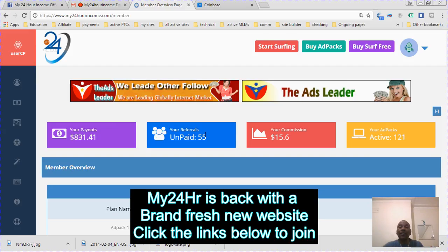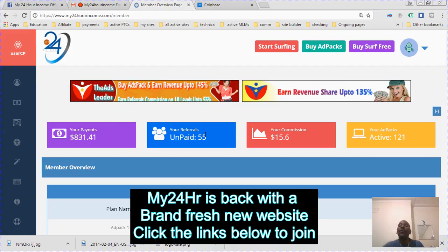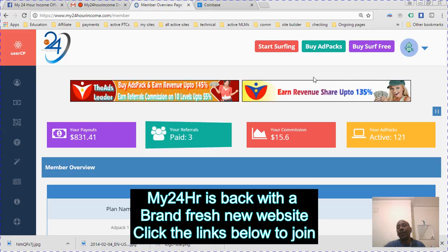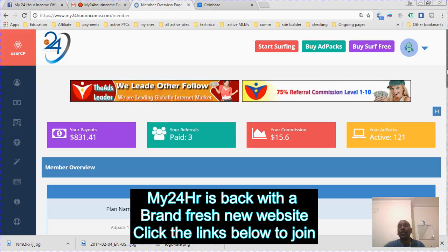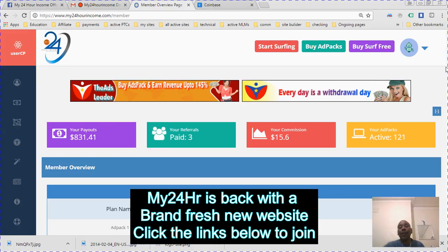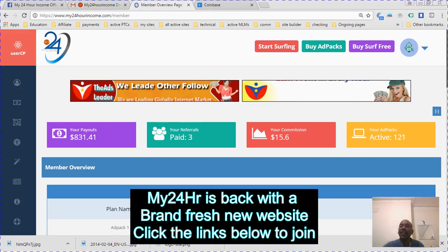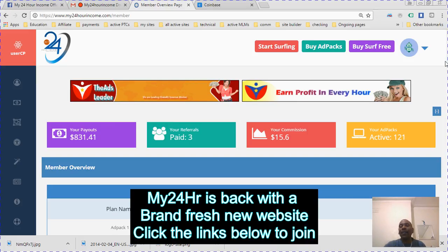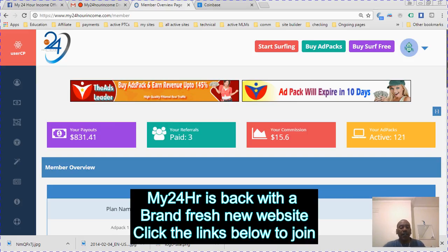Click the link below. Any questions you want to know about the system, my email is there and I'll be happy to answer any questions. Look out for more videos on My24HrIncome, and again, welcome back this lovely program. Bye for now.